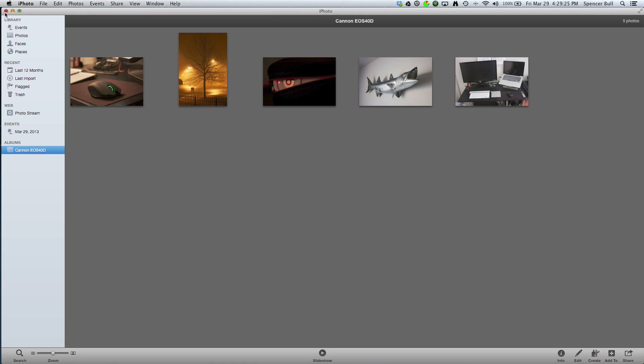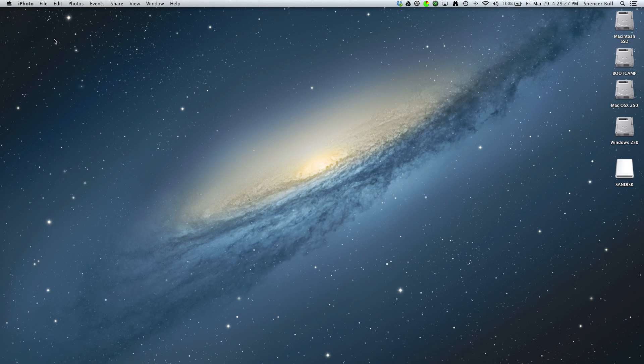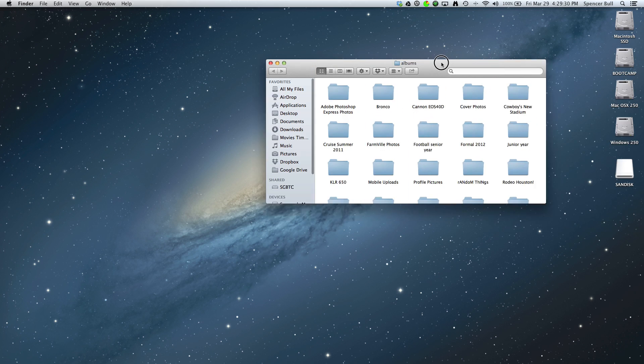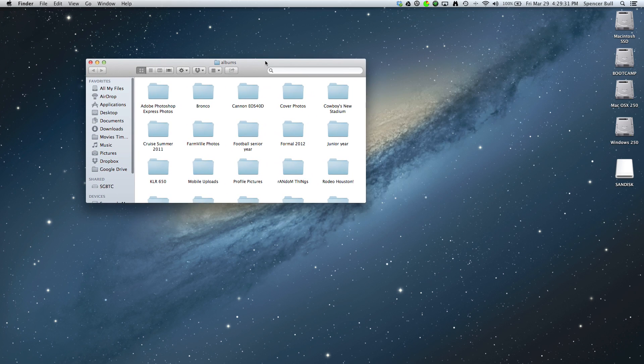So now you can close iPhoto or minimize it, whatever you want to do. Go to your Finder. Alright, so your Finder pops up.